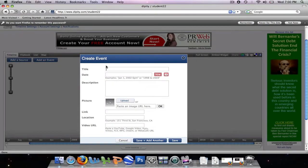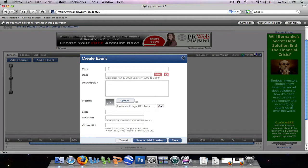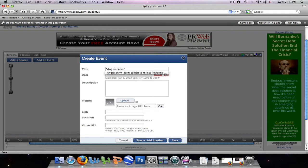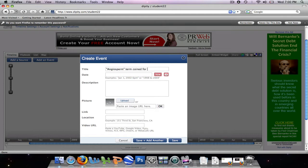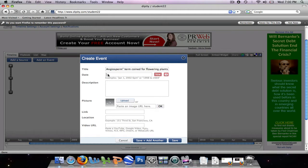Alright, so this will prompt us for a couple of questions. The title of our event. We're going to go and say, I'm a science major, so I'm science-oriented here. So we're going to say the angiosperm term coined for flowering plants. The date this happened, you can either be really specific with month, day, year, and time of day, or you can just put a year. Since I only know the year, I'm just going to put the year.